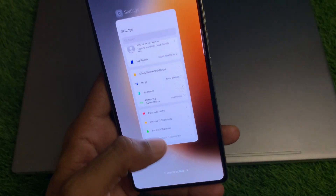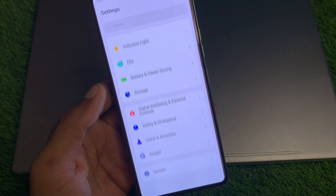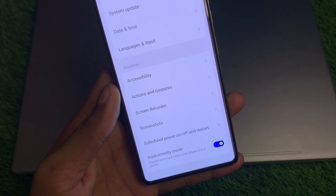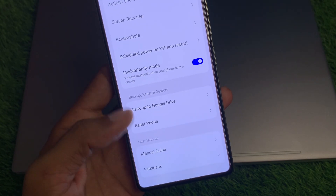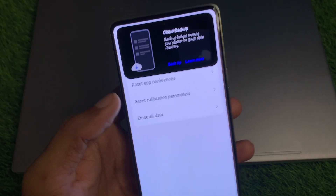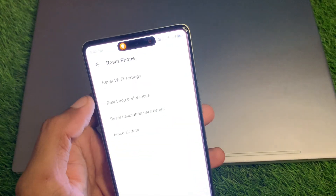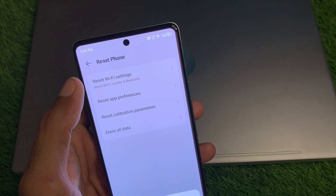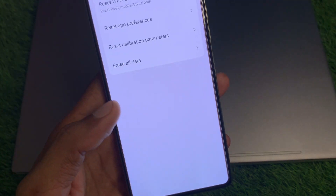After doing this, go back and open your Settings again. Scroll down and click on System. Scroll down further and click on Reset Phone. Here you will see the option of Reset Network Settings or Reset Wi-Fi Settings — click on it and reset. After this, your problem should be fixed.